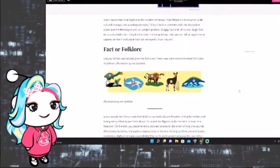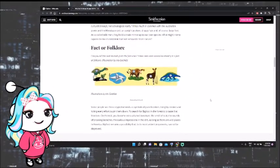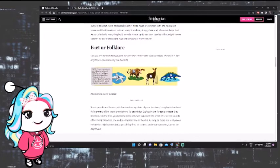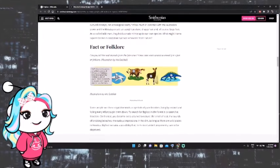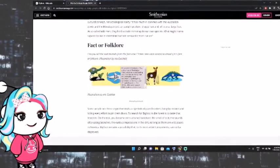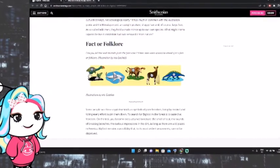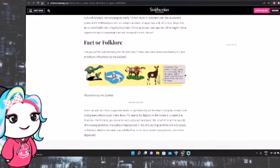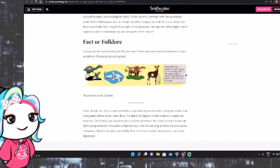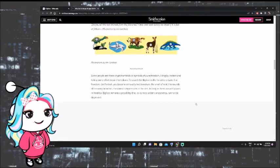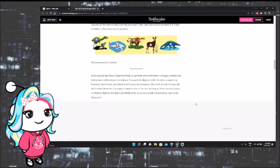Fact or folklore? Can you tell the real animals from the fake ones? Some people see these cryptohumanoids as symbols of pure freedom, living by instinct and foiling every effort to pin them down. To search for Bigfoot in the forest is to taste that freedom. On the trail, you become extra attuned to nature, the smell of scat, the sounds of breaking branches, the curious impressions in the dirt.